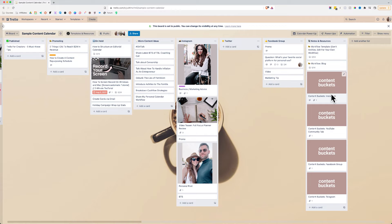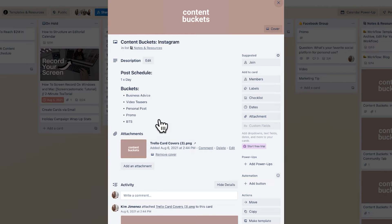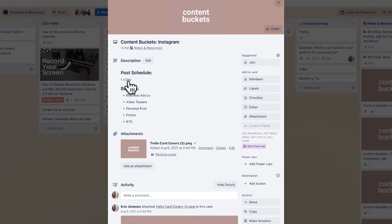I do not recommend trying to tackle all social media platforms at once. You should have one pillar long form content platform and one supporting one — maybe that's YouTube and Instagram, or blogging and Pinterest. It's totally up to you and where your audience is. But this is what I would highly recommend.